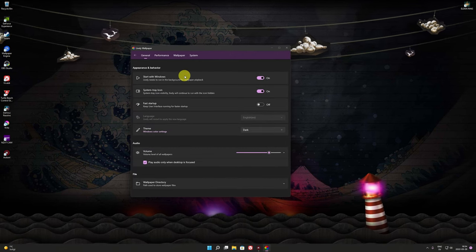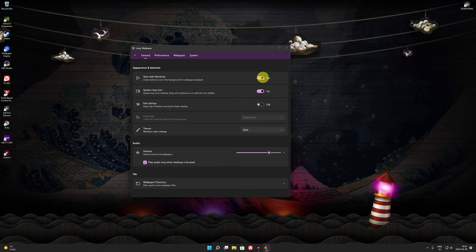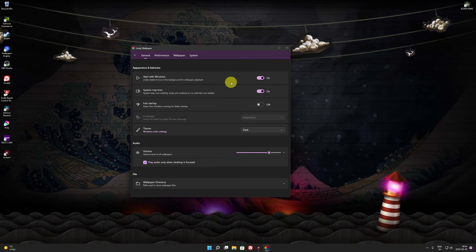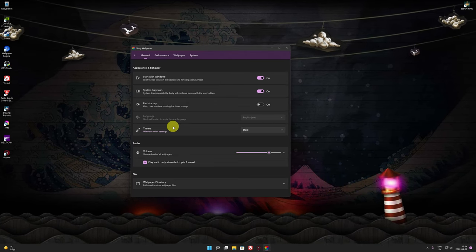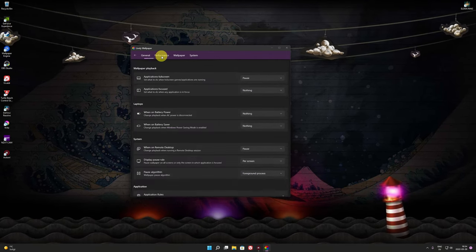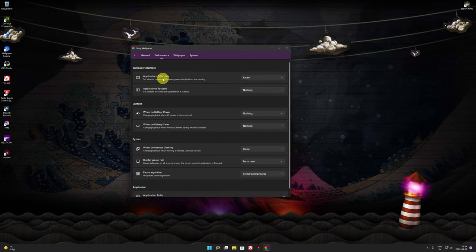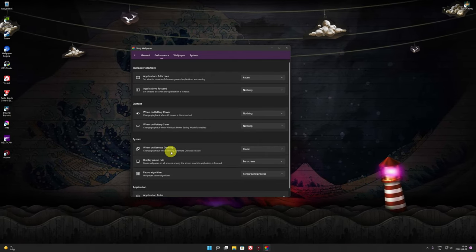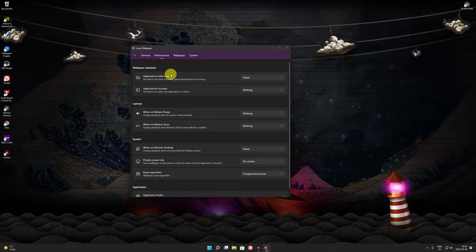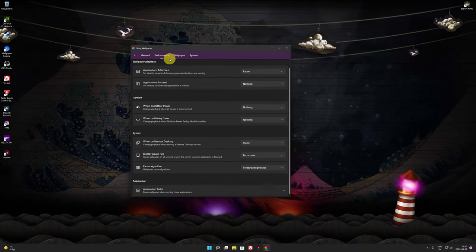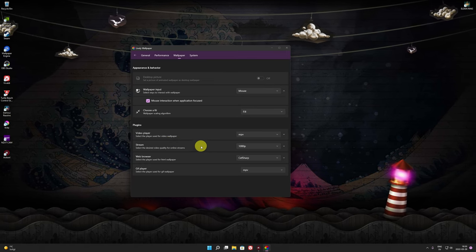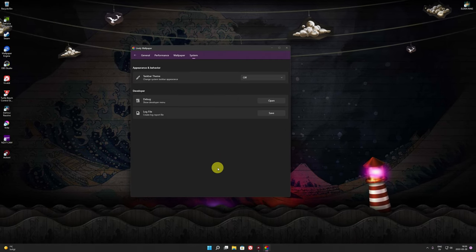Once you pick a wallpaper, go to Settings. Enable 'Start with Windows' so it's on by default — that way when you start Windows, the wallpaper starts with it. Under Themes you can choose system light or dark — dark always looks cool. Under Performance, the 'Application Full Screen' option is set to Pause — don't change that. When you start a game and want full PC performance, the wallpaper will pause automatically and won't take any resources.